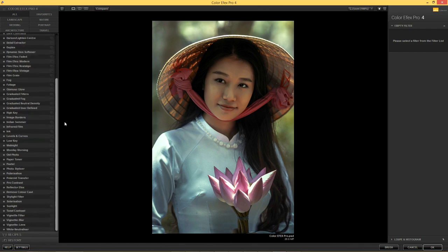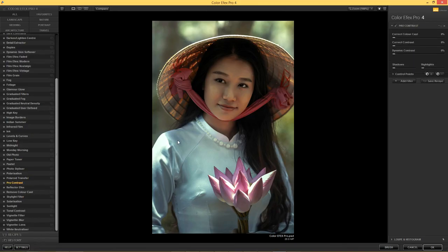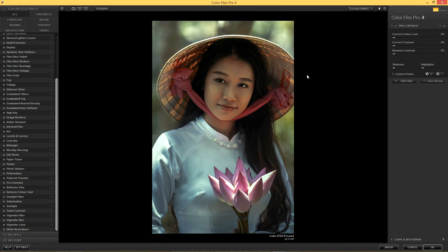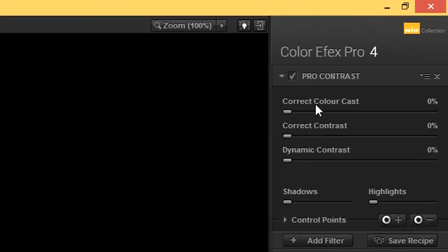I'm going to add the first filter and it's going to be the one called Pro Contrast. This is a really useful one. When we add it, it does absolutely nothing because I've got it set at the default. To get it to default, just click on the menu here and choose Reset. There are two reset options — the lower one will take it back to default. We can then apply a number of options: one is the color correction, the second one is the contrast correction, and then there's a third thing which is maybe the most useful one, called Dynamic Contrast.